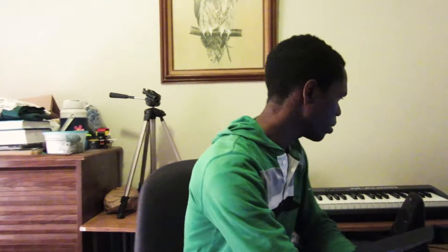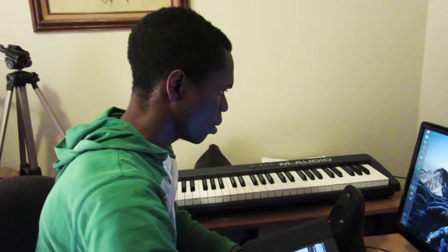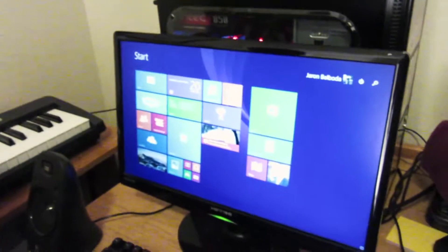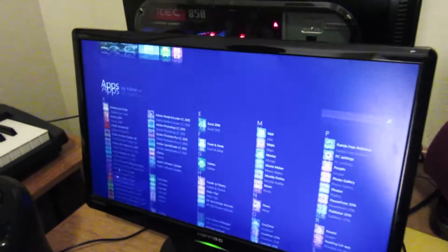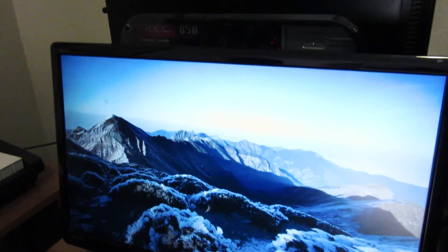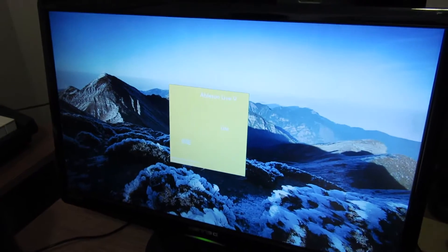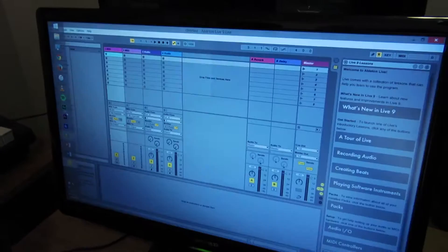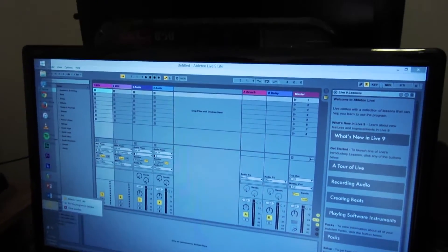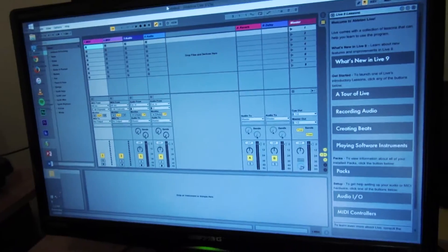Live, which I'm going to show right now. We'll launch Ableton Live. Forgot to pin this to the taskbar. Okay.